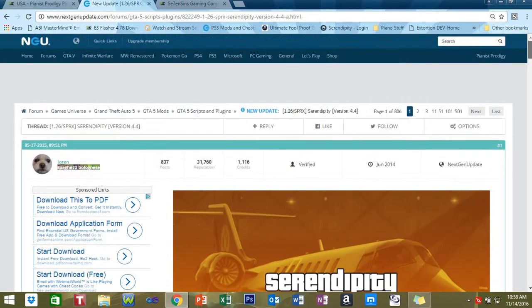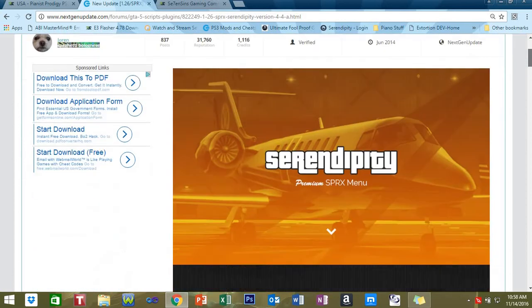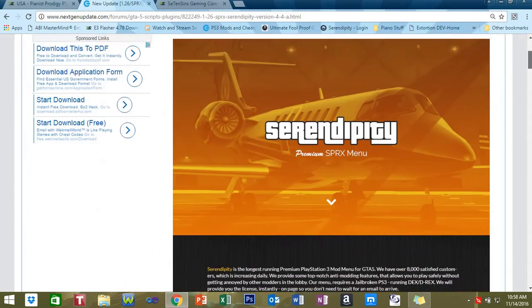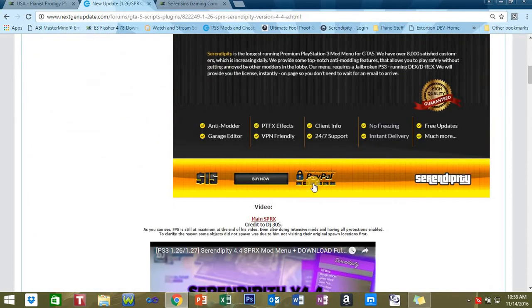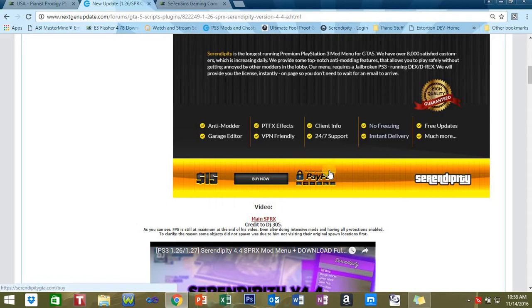this on Next-Gen Update. Then go to the GTA 5 session, then GTA 5 mods, and then scripts and plugins. You're going to see this. It's $15, this is not bad, it's a good price.